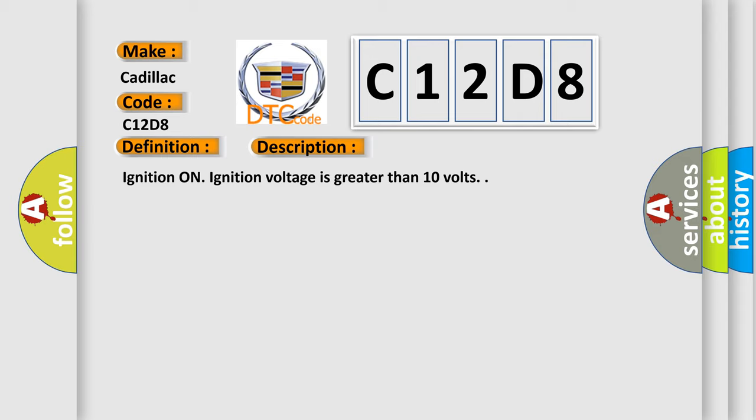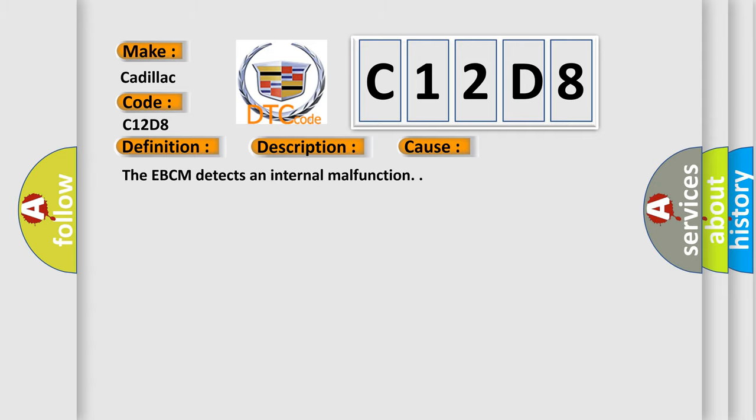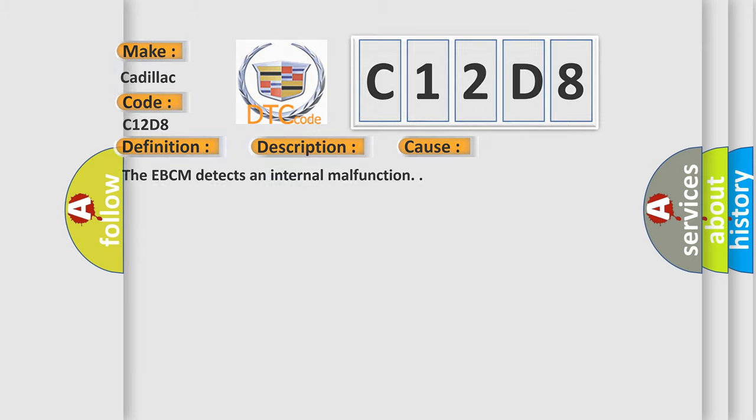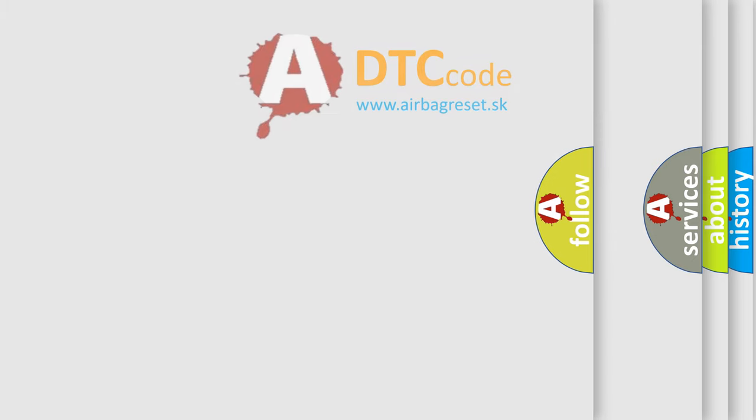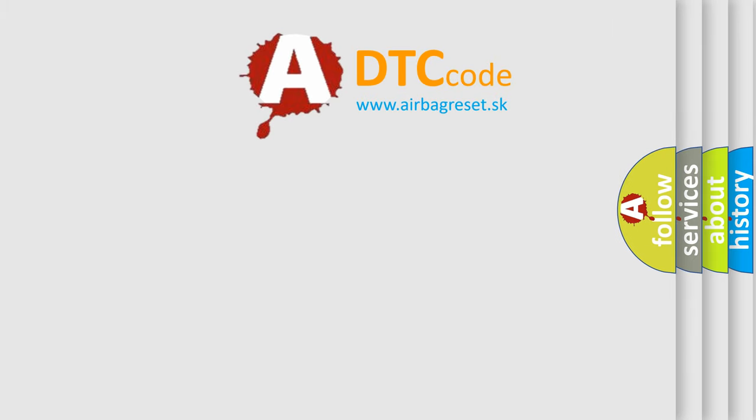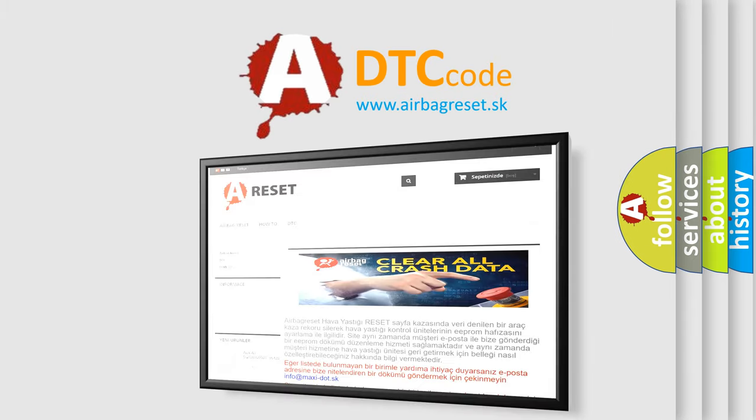Ignition on, ignition voltage is greater than 10 volts. This diagnostic error occurs most often in these cases. The EBCM detects an internal malfunction. The Airbag Reset website aims to provide information in 52 languages.